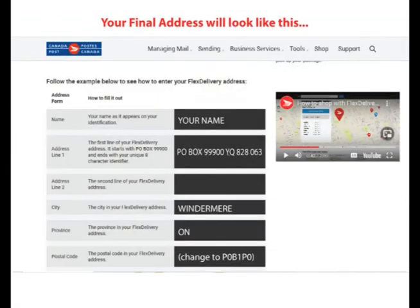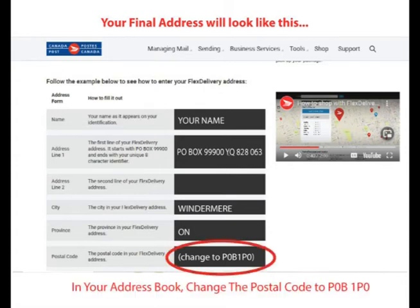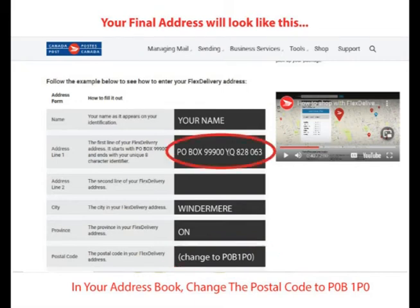I can't make that change on the final page, but that's okay. I just make sure that when I order my parcels, I'll always use P0B 1P0 for the Windermere post office and always use the correct string of numbers and letters provided to me for this address.